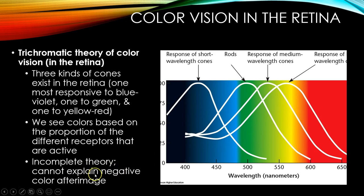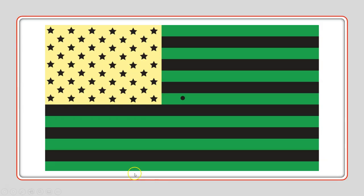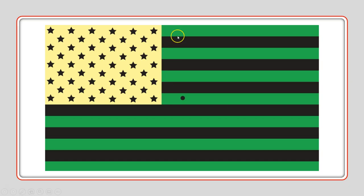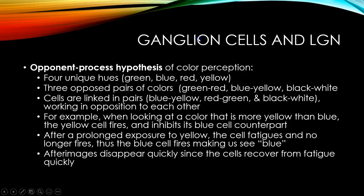However, the trichromatic theory is incomplete — it can't explain negative color afterimages. If you stare at something like a colored image for about 60 seconds and then stare at a white wall or white screen, you'll see the negative afterimage: whatever was green you then see as red, whatever was black you see as white, and whatever was yellow you see as blue. That cannot be explained by the trichromatic theory of color vision.